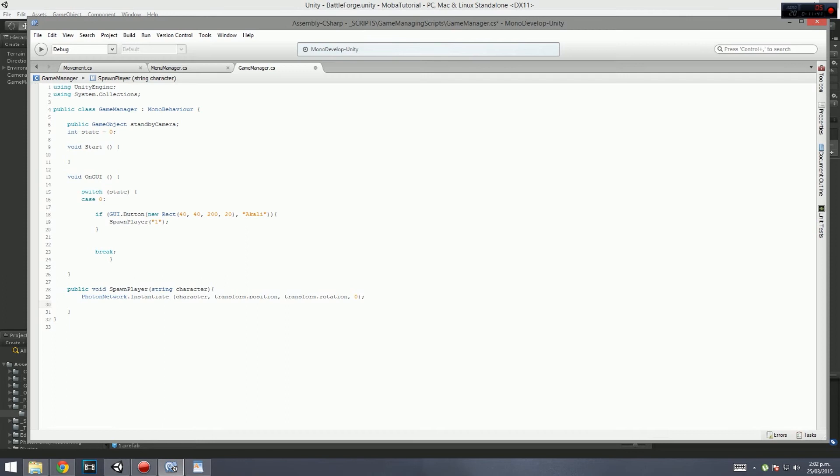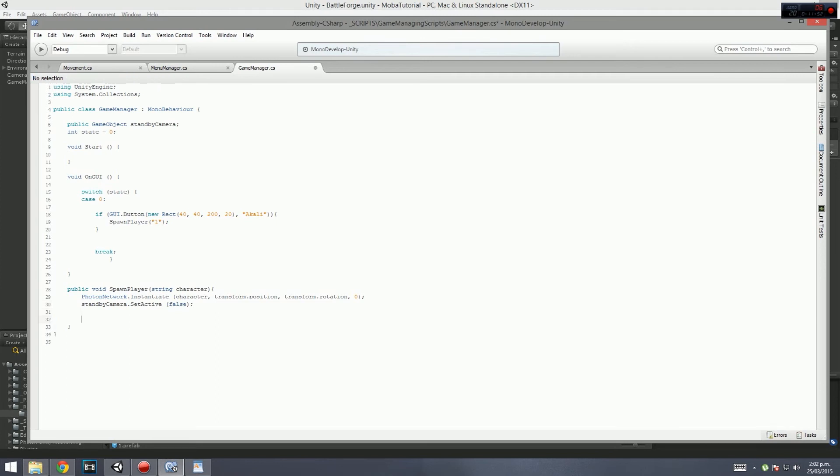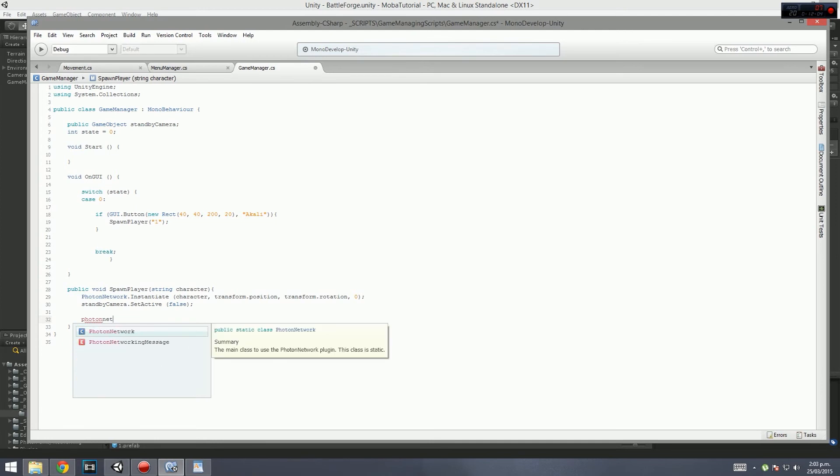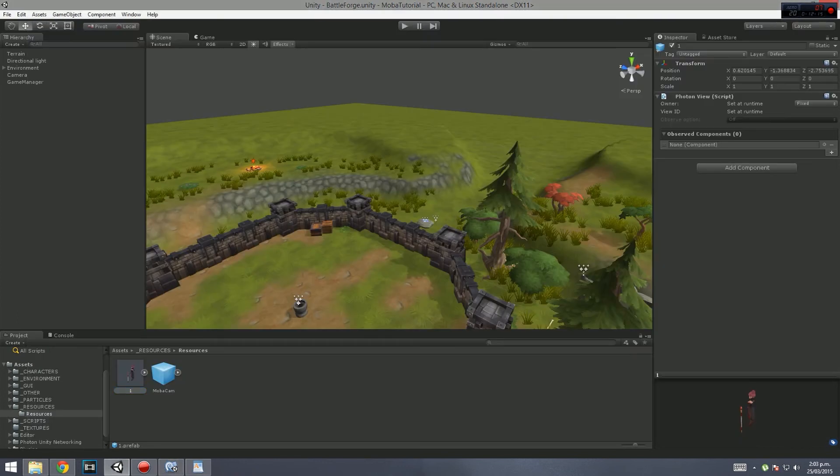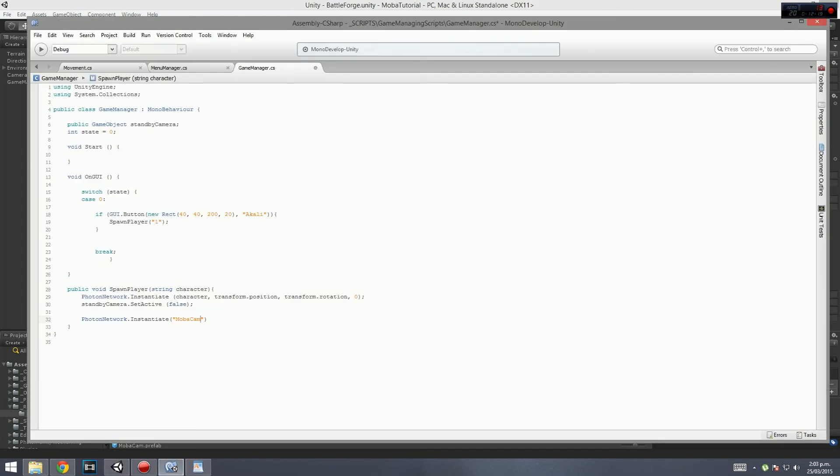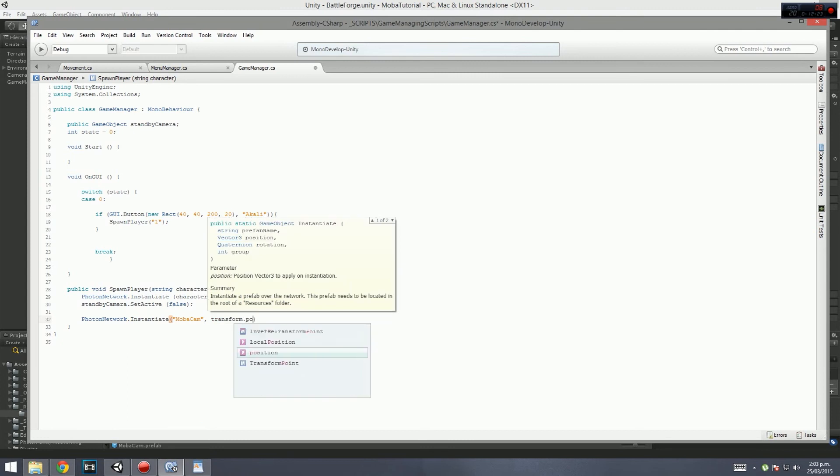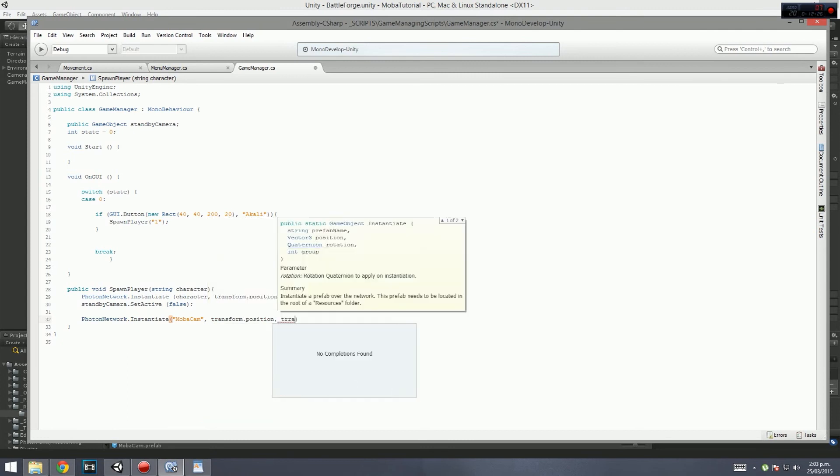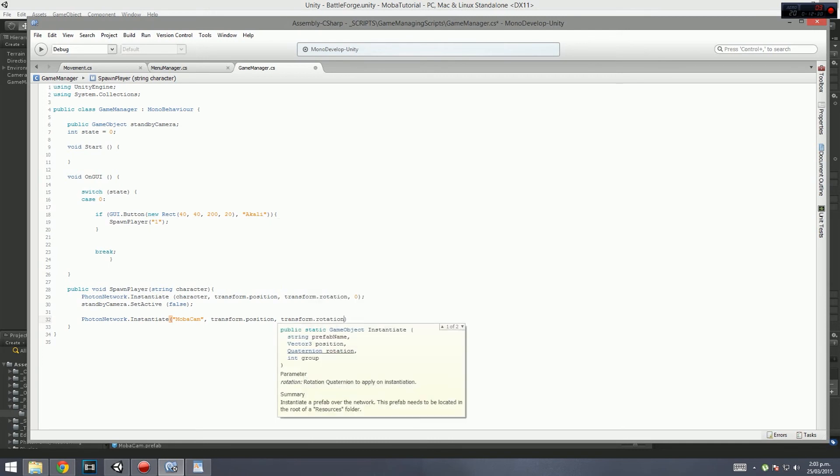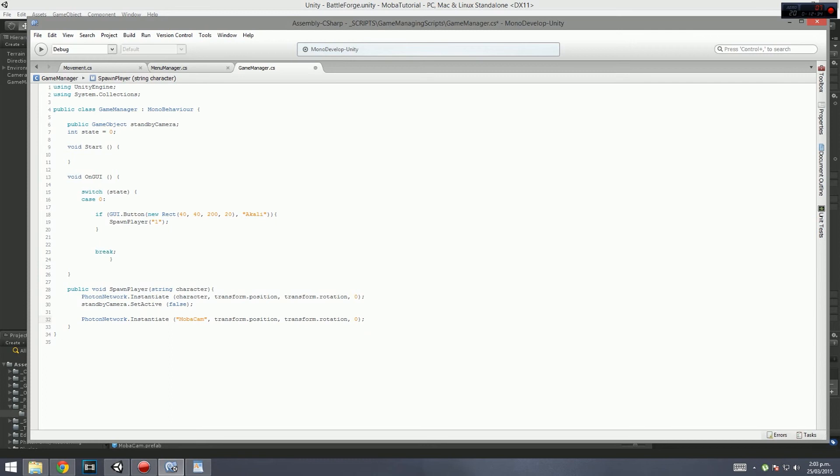We want to instantiate one. We do this by going photon network.instantiate, then we go character because it's the character name we want, which is one. Then we go transform.position, then transform.rotation. That's basically it. But after that, we need to turn our camera off. So we go standbycamera.setActive, and in brackets we go false. But the next thing we need to do is we've got no camera, so we can't actually see anything.